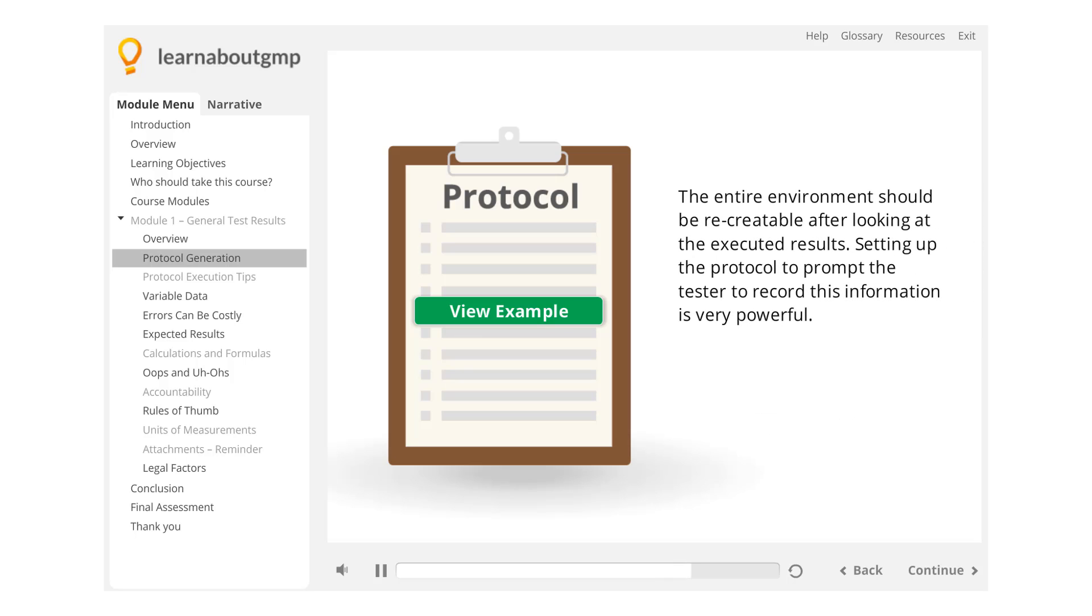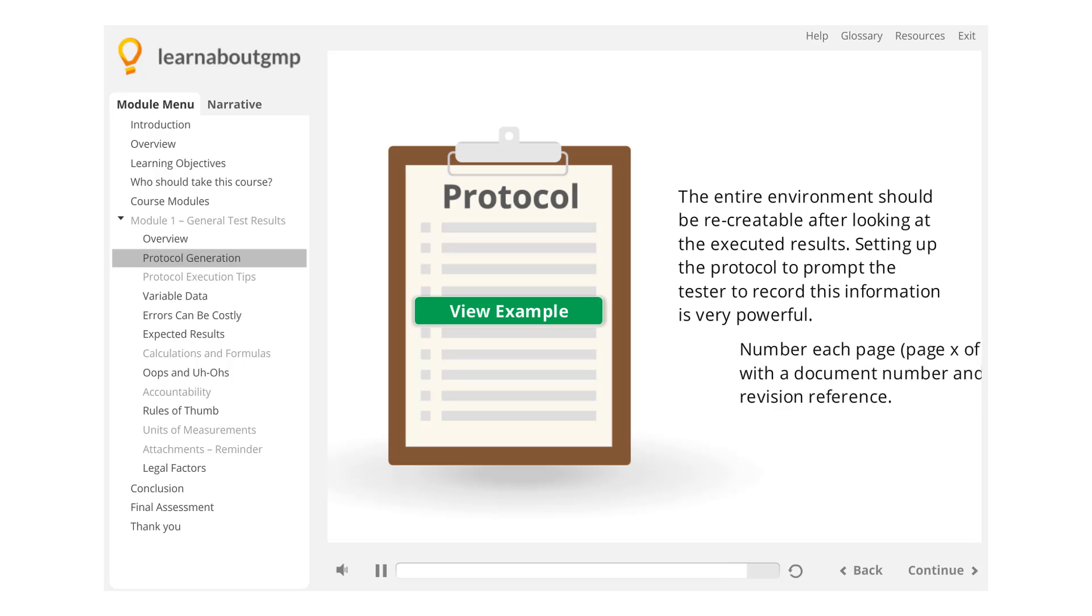The entire environment should be recreatable after looking at the executed results. Setting up the protocol to prompt the tester to record this information is very powerful.